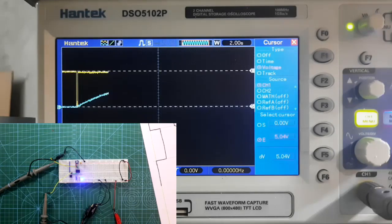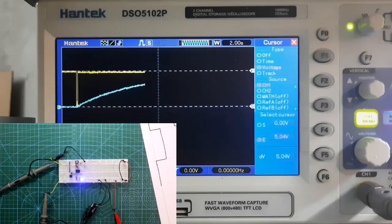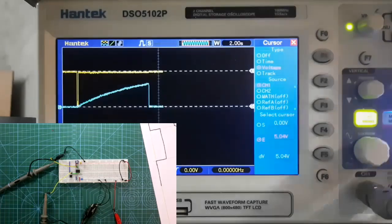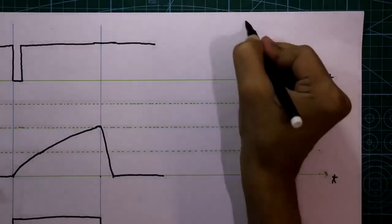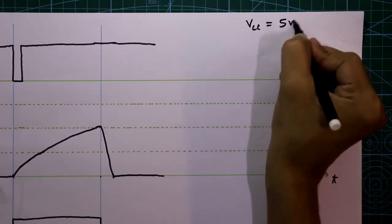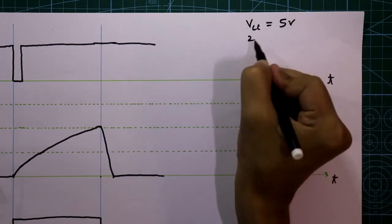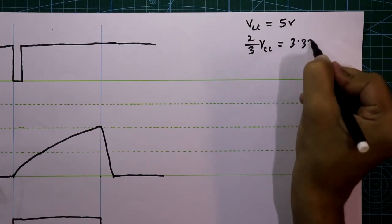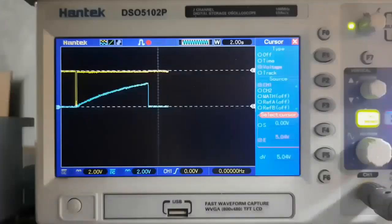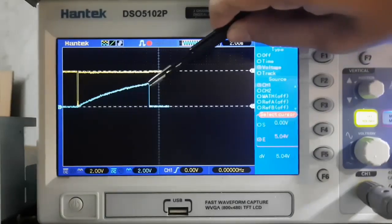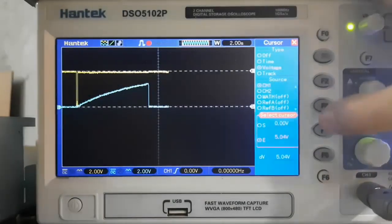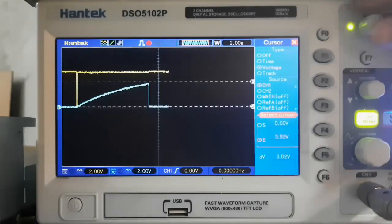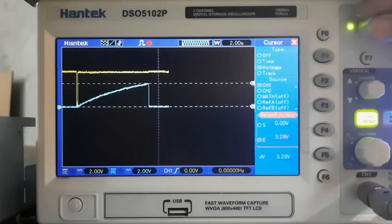Whenever the capacitor discharges, the output turns off. Since VCC is 5V, 2×VCC/3 = 3.33V. On the oscilloscope, the capacitor charges up to approximately 3.3V, which you can verify with the cursor.